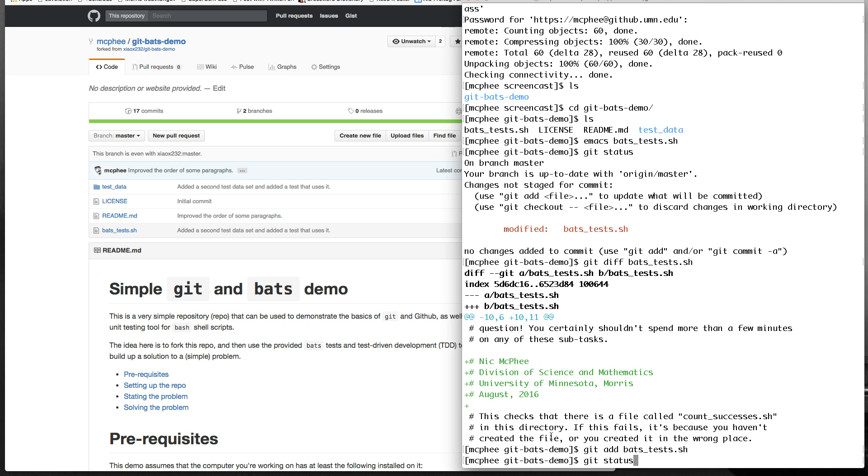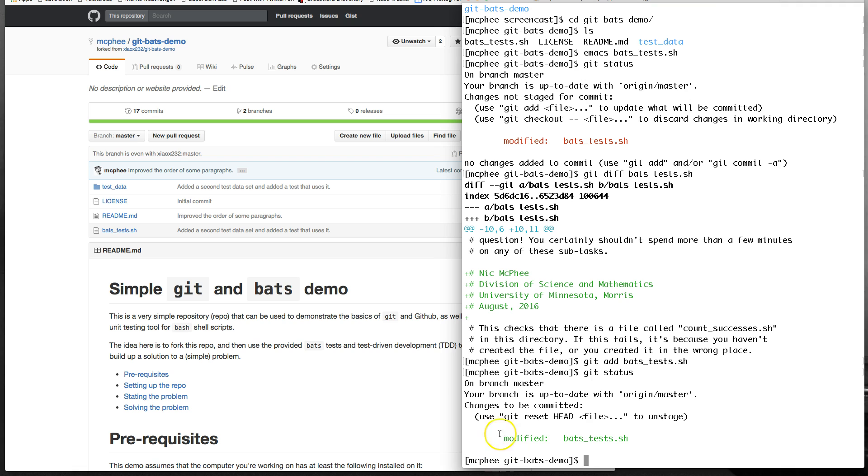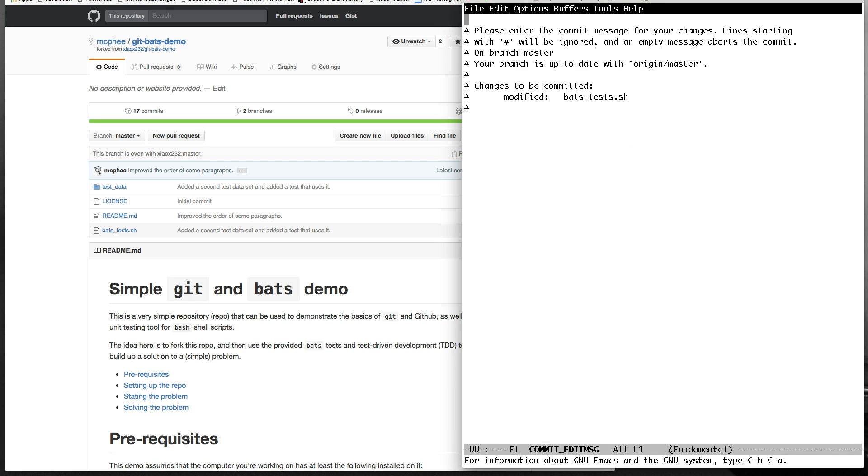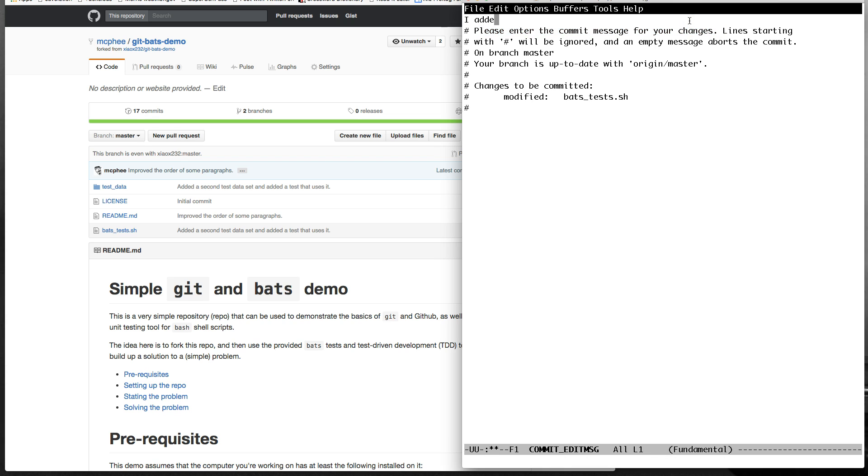And I can say, all right, I added my name and affiliation and date. So, yeah, I do want to add that. So, I say git add bats test. Now, if I do git status, it tells me that there are changes to be committed. And so, now I can say git commit. And it's going to throw me into an editor and which editor you go into is going to depend on your configuration. I'm set up to go into Emacs. By default, I think you'll go into Vim in most configurations. So, another reason why you probably want to teach yourself at least the basics of either Emacs or Vim.